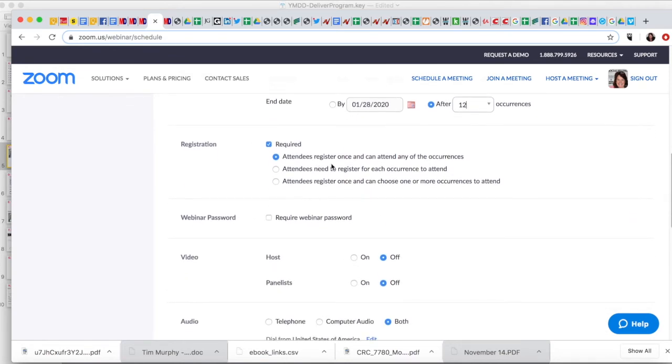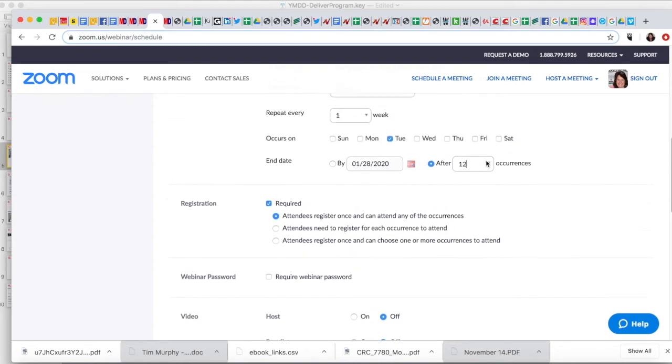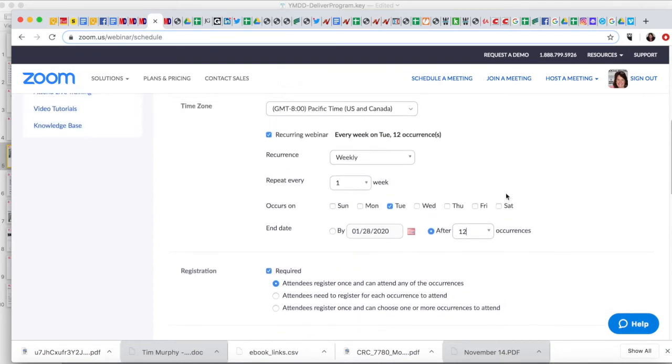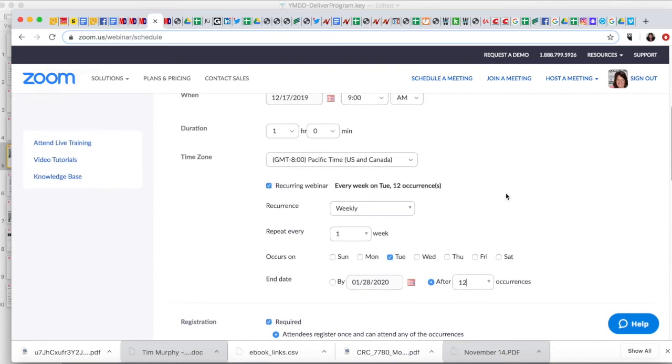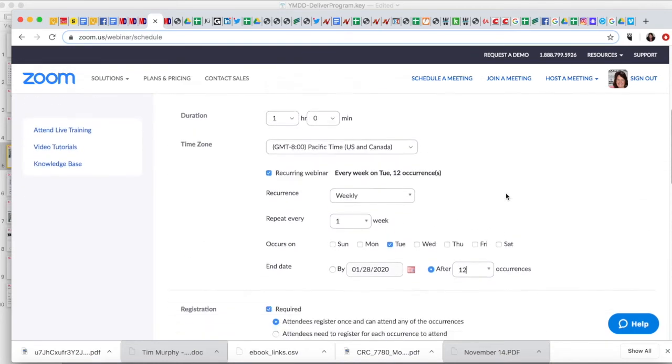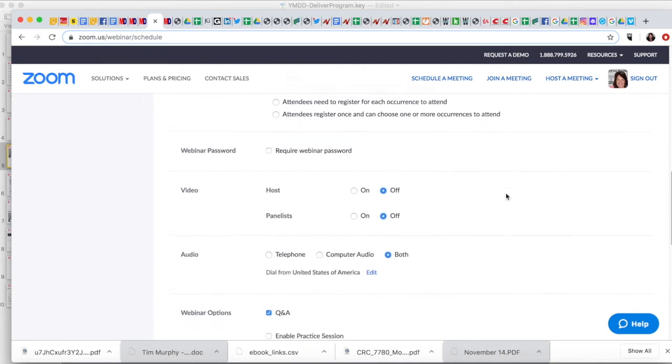So attendees register once and can attend any, or attendees need to register for each, or attendees can choose one or more of the occurrences to attend. You want them to register once and they can attend any. You want this to be really easy for them.